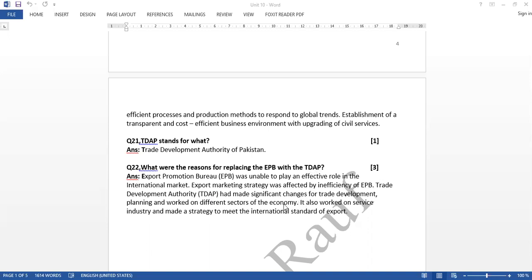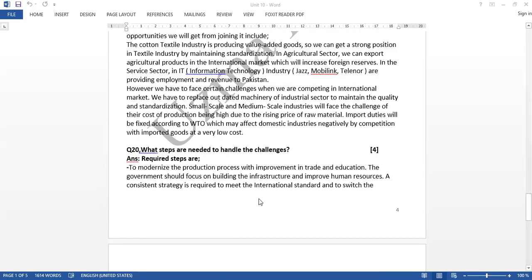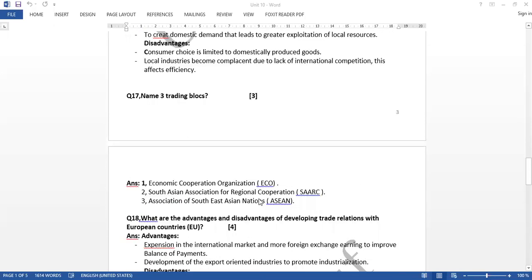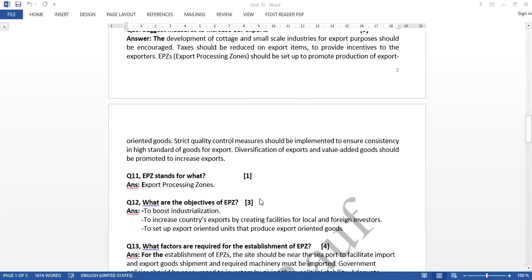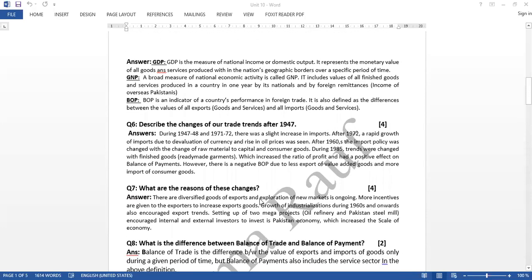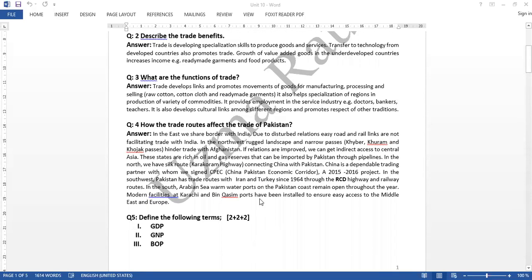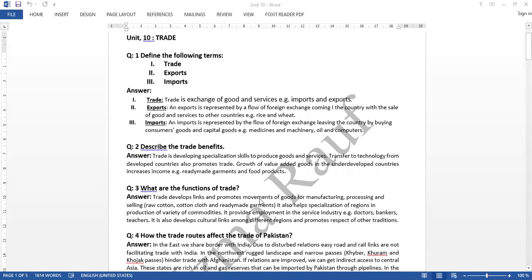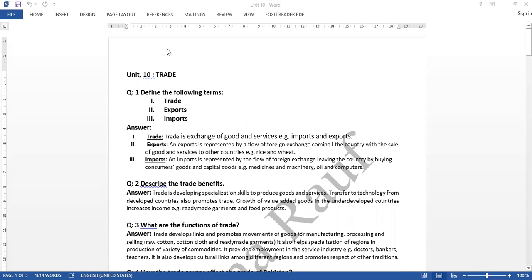So in this way we have completed total 22 questions, and this is my lesson number 3. We have Unit Number 10, which is the topic of trade. We have completed it through exam questions. If you find any difficulty related to this topic, you can see my lesson, the recording of my lessons. Now we have completed Unit Number 10, which was trade through exam questions.